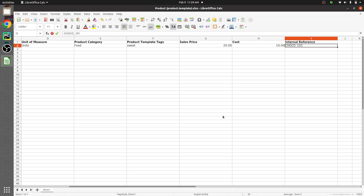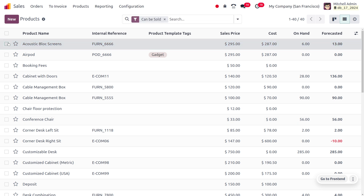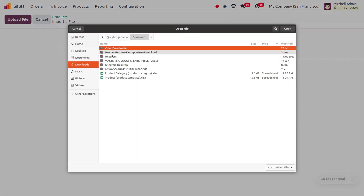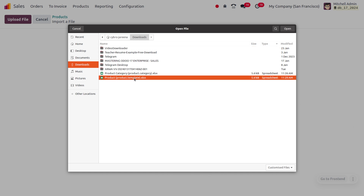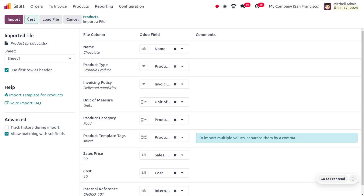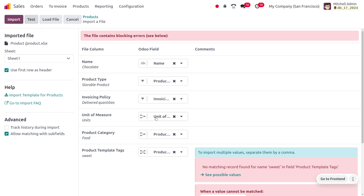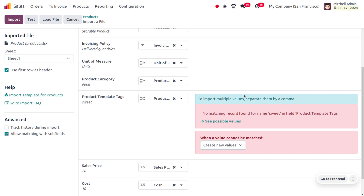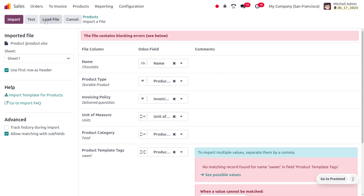Back in Odoo, to import the record, uncheck the selected record and choose the gear icon, then click Import Record and upload the file. Select the product template in XLS format and open the file. Click Test — this shows a blocking error: no matching record found for the name 'Sweet' in the product template tag field. Since we don't have that tag, we can either prevent the import, set the value as empty, skip the record, or create a new value. Here we choose to create a new value so the product template tag is also imported.